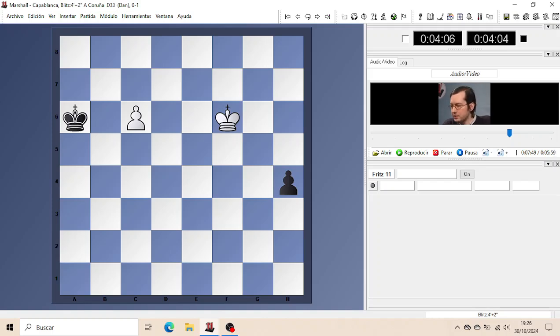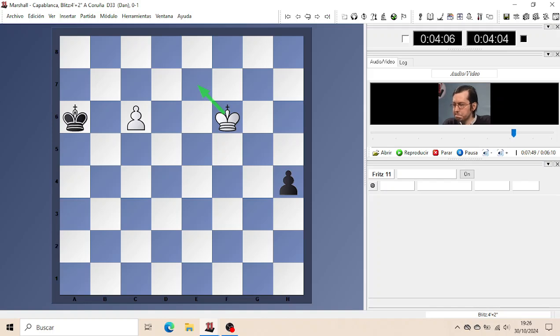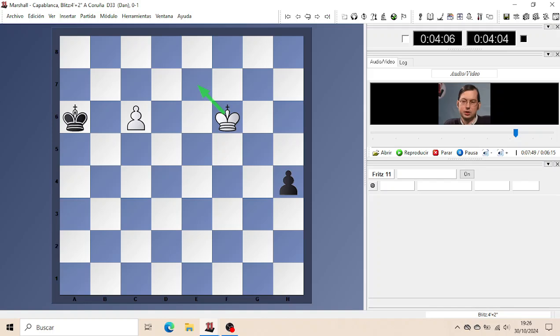White's King now threatens to help its own passed Pawn promote. White's King threatens Ke7, after which the promotion of White's Pawn cannot be stopped, and a drawn endgame with King and Queen against King and Queen will arise.